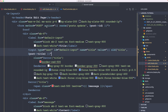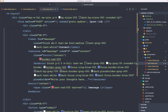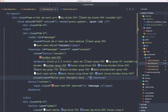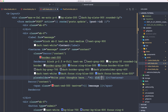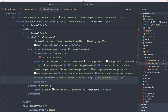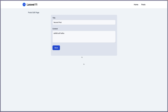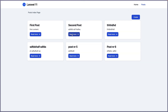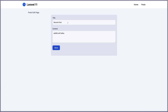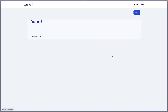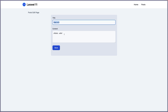We have the second post pre-filled. Now for the content — we have a textarea, so it's a bit different. We add inside the textarea tag the old helper method for the content, and also dollar-sign post content as fallback. Let's save and check. Going to posts, editing the second post, we have the content pre-filled. Editing post number six — we have post number six and the content as well.